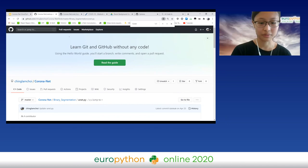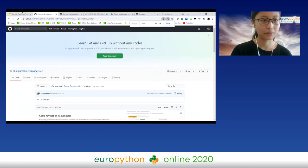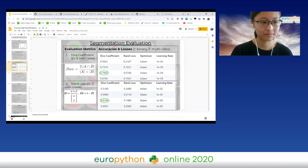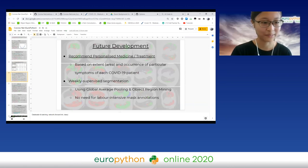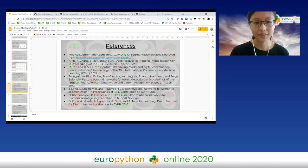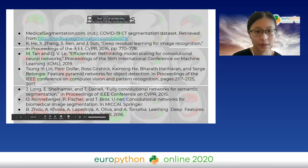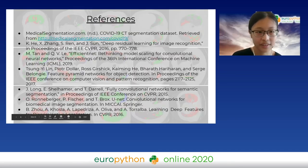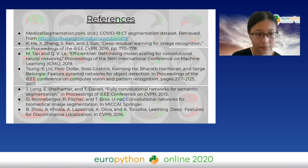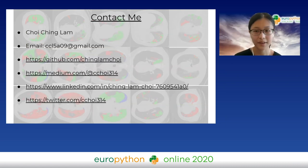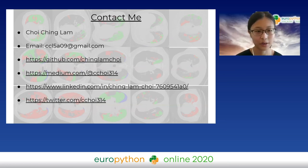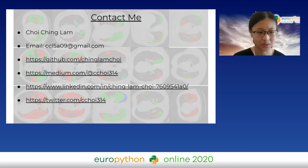Feel free to fork the repo and try to tinker with it yourself. Here are some references I used in my work, such as the ResNet paper. If you have any questions about CoronaNet, feel free to contact me at my Gmail or my socials.